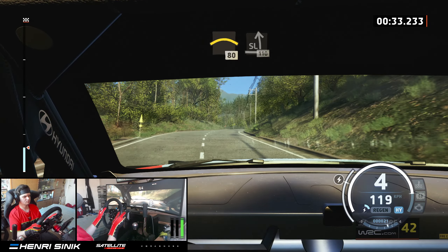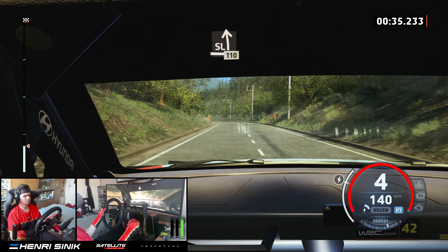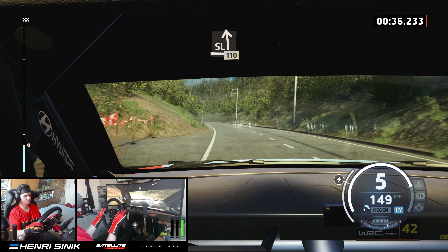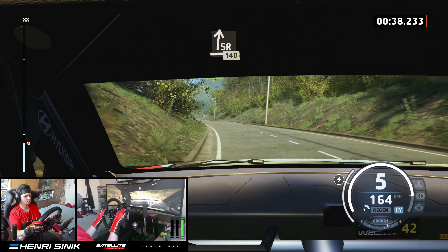Slight left, long, 110. Slight right, 140, flowing.